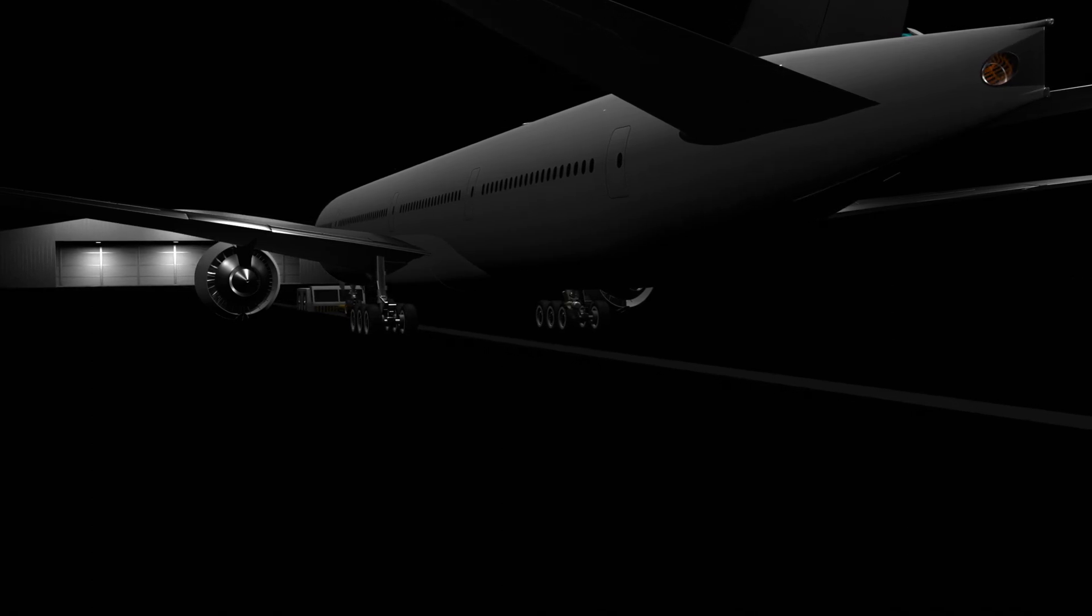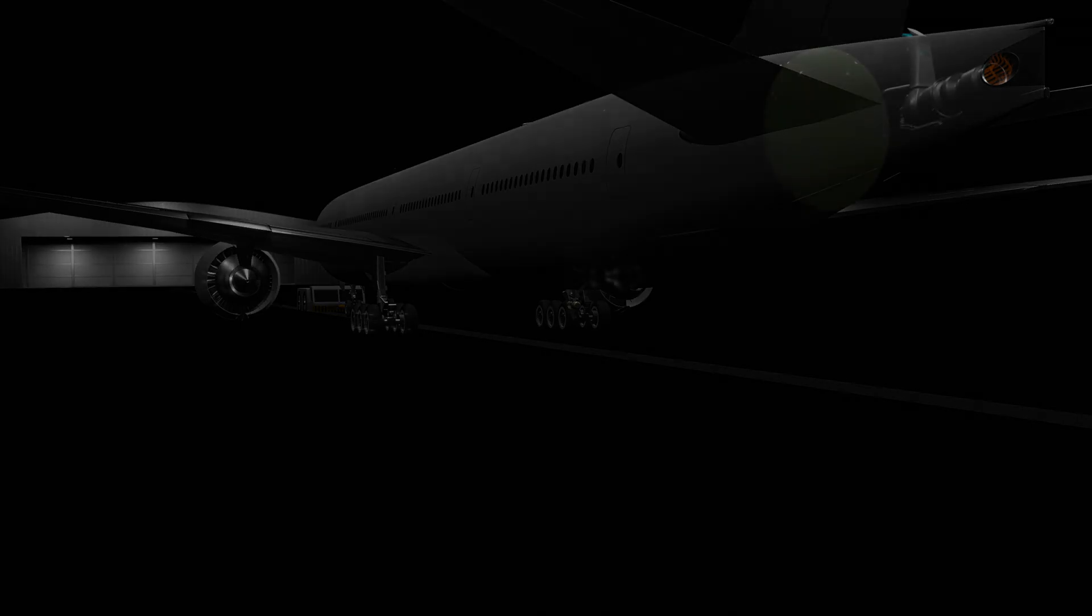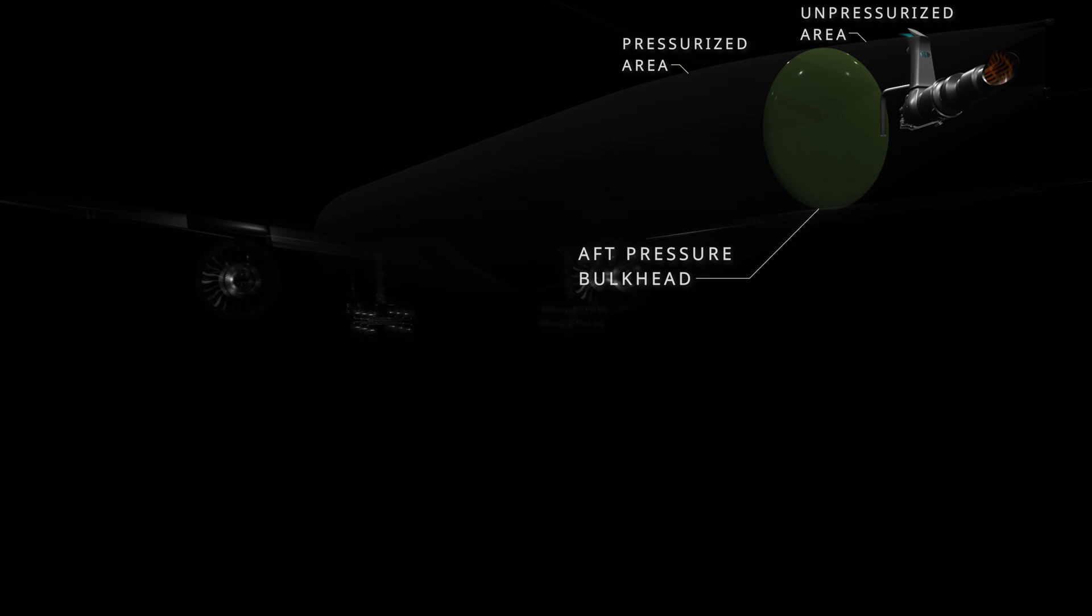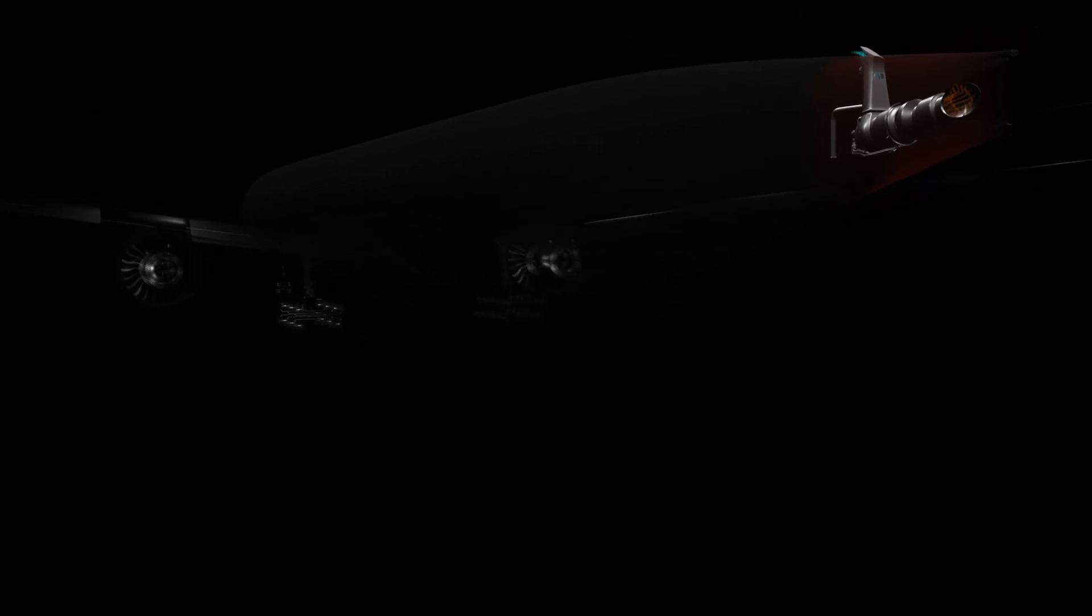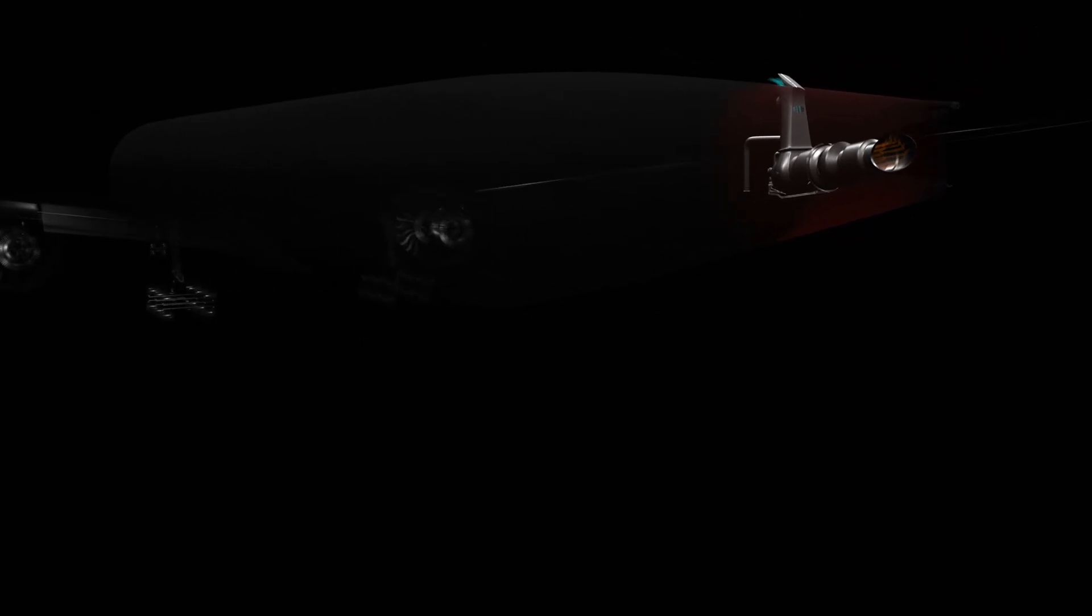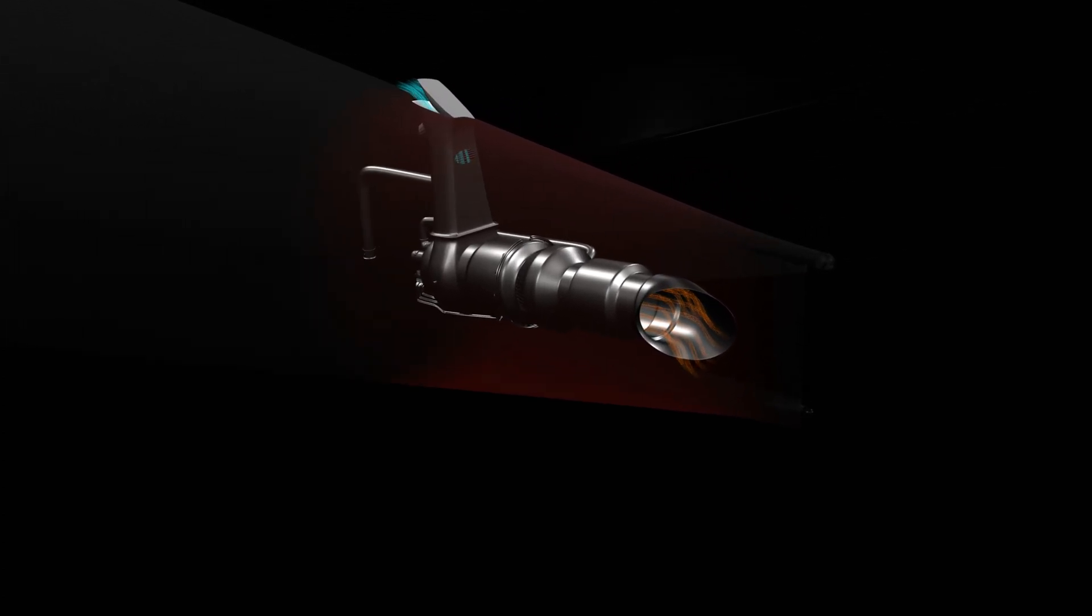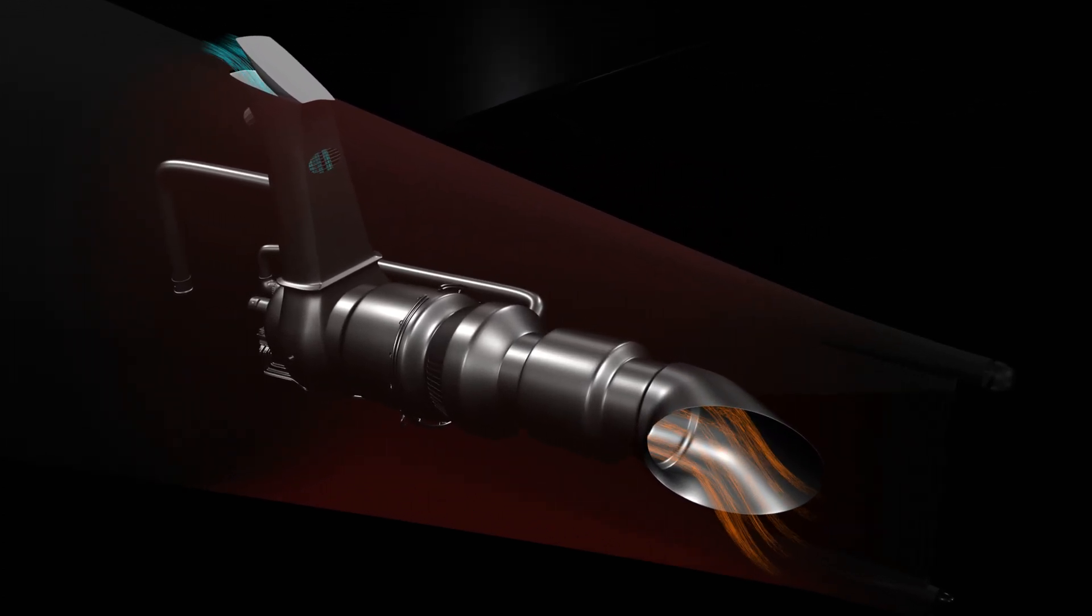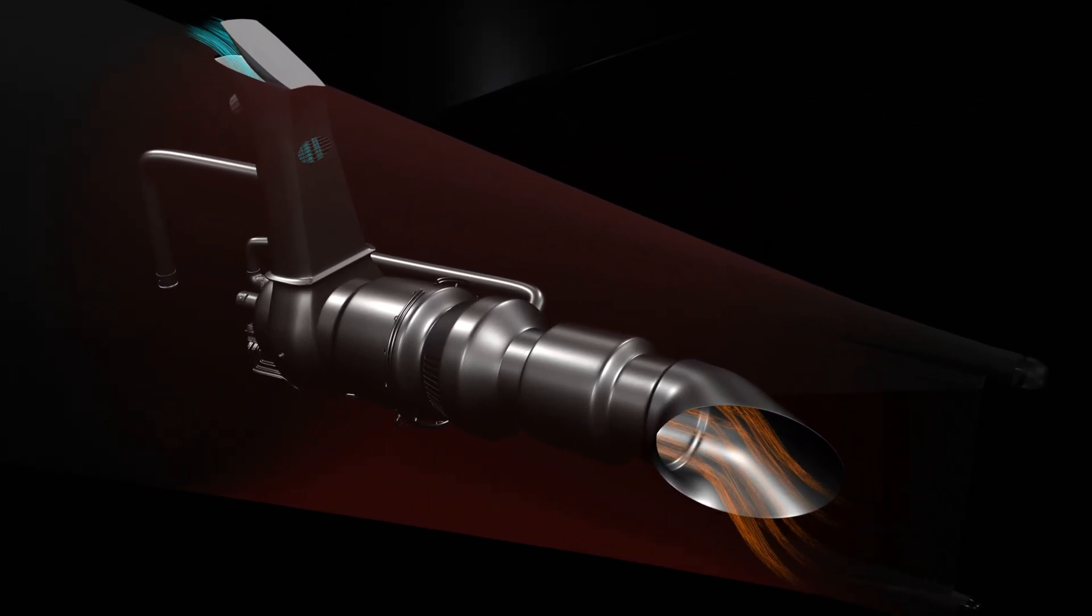The APU is located in the tail cone section behind the aft pressure bulkhead of the aircraft. The unpressurized area is not environmentally controlled by the air conditioning system. When the APU is running, the heat produced by the engine increases the temperature in the enclosed compartment. High temperatures can affect the service life of the engine and its components. To counter this, the APU is equipped with a compartment cooling system.